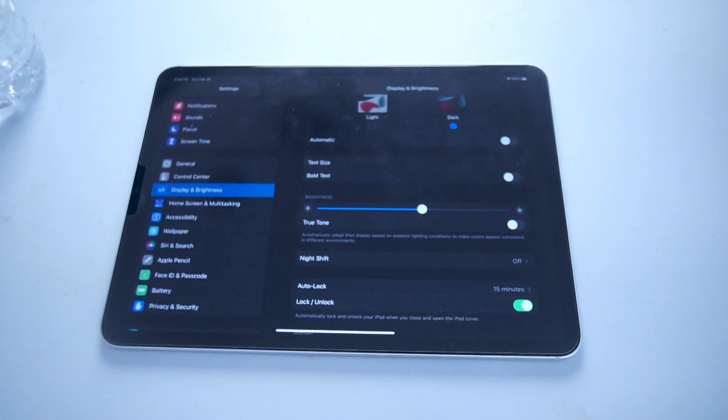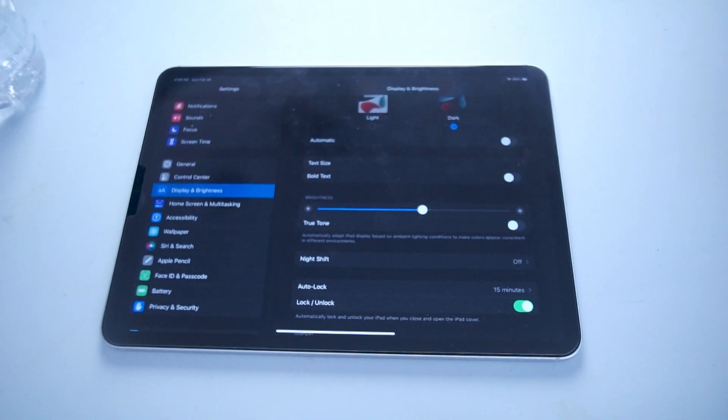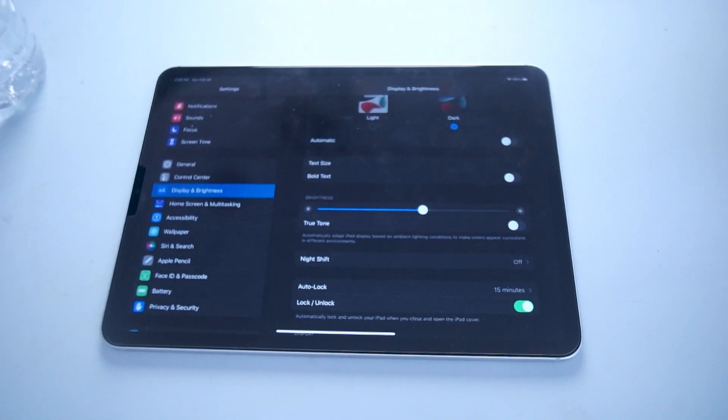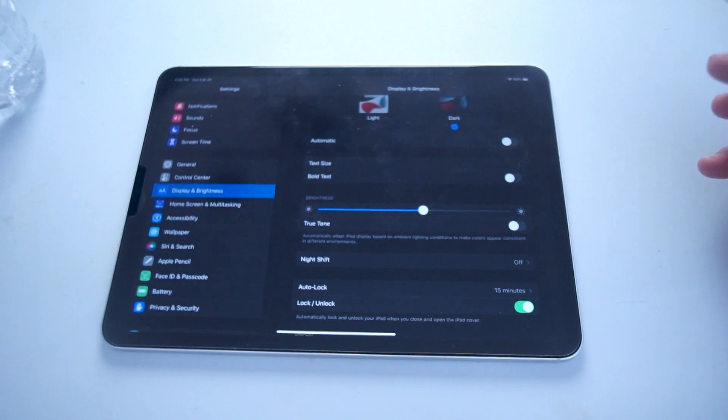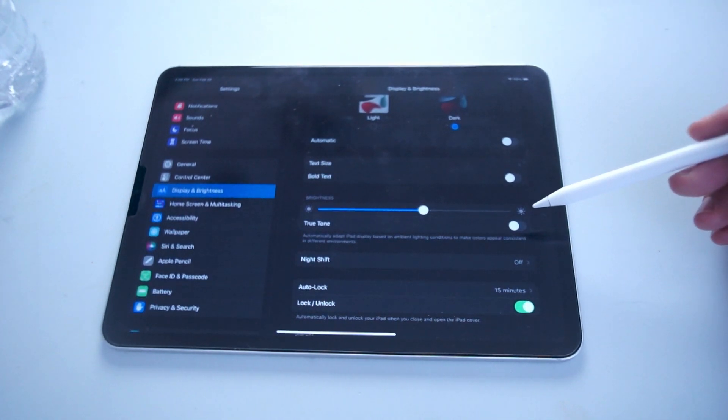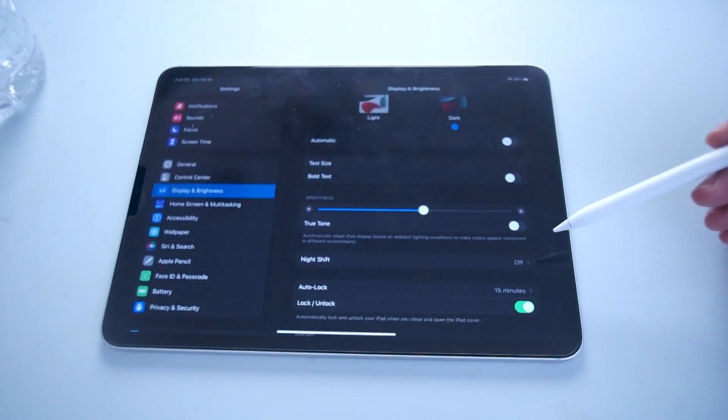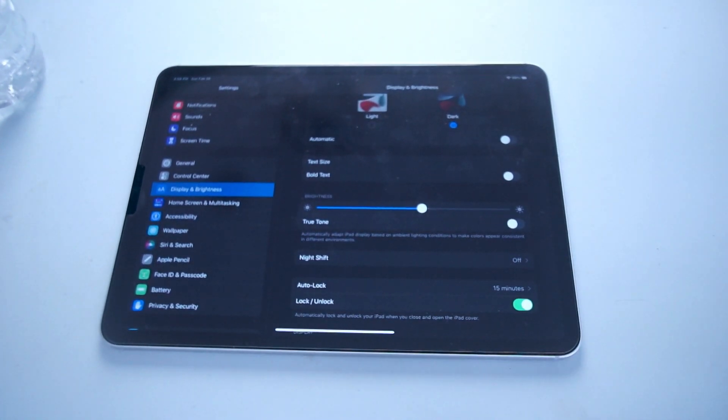So there you have it everyone, just a quick tip on how to enable or disable True Tone for the iPad Pro. If you like this kind of content or find this kind of content helpful, leave a message down below. Don't forget to subscribe and thanks for watching.